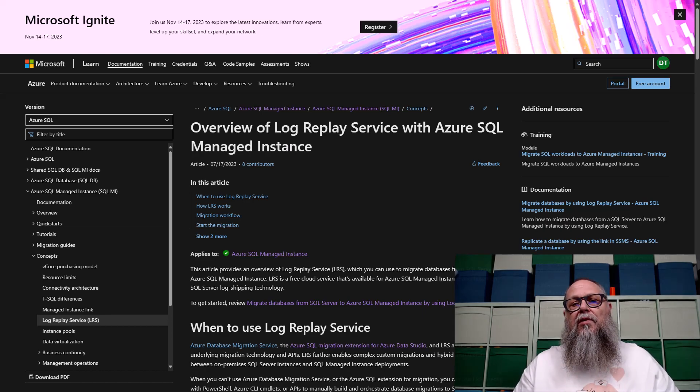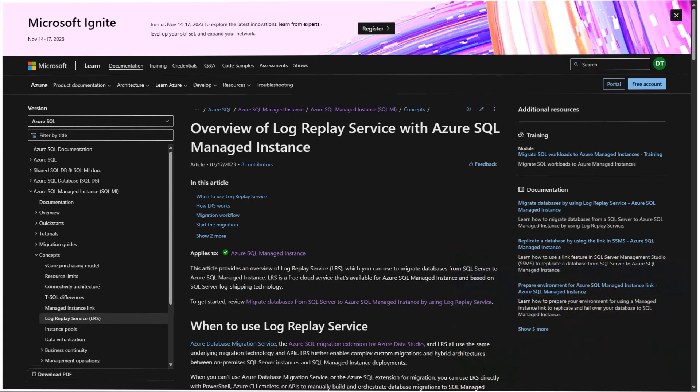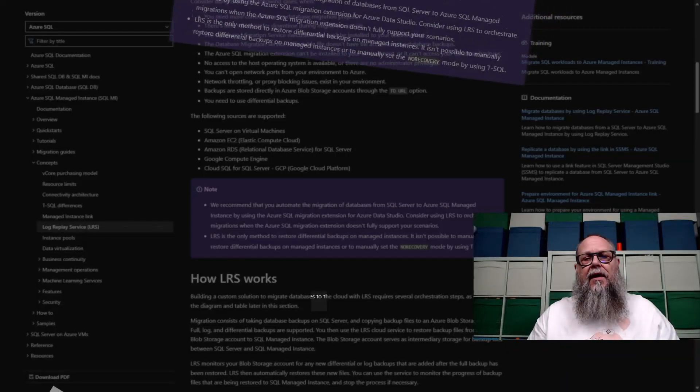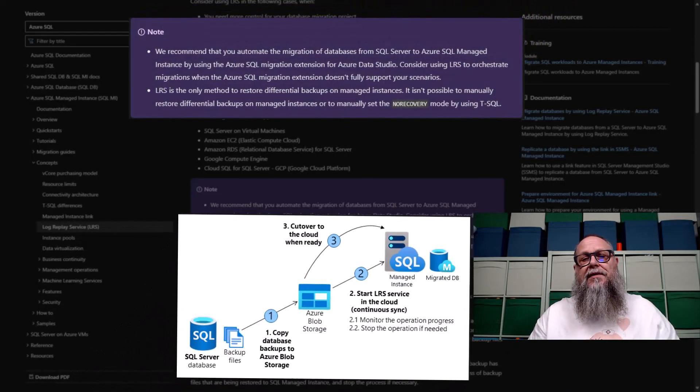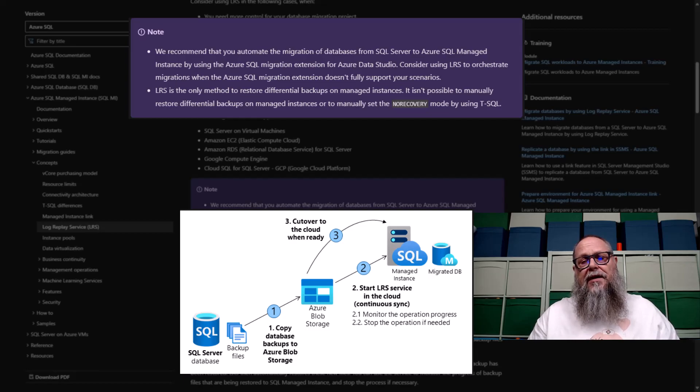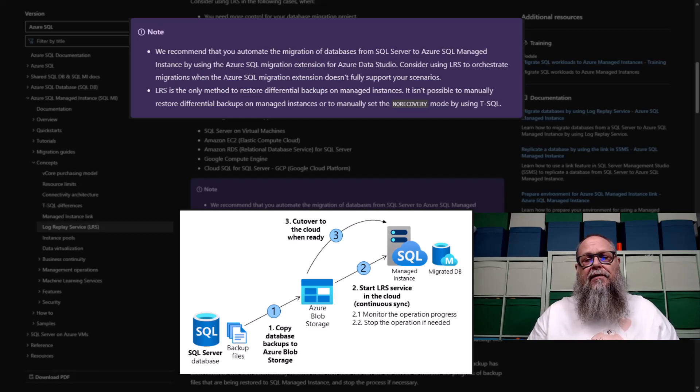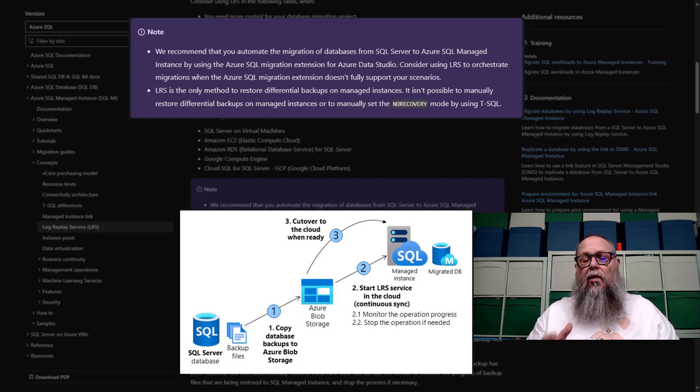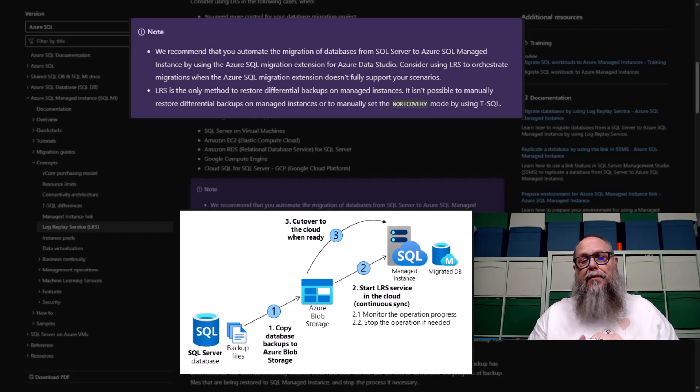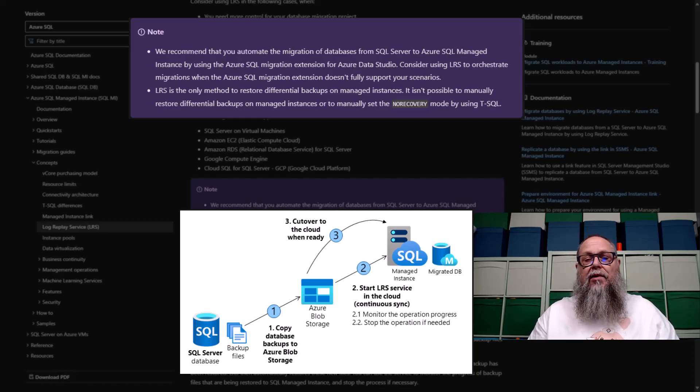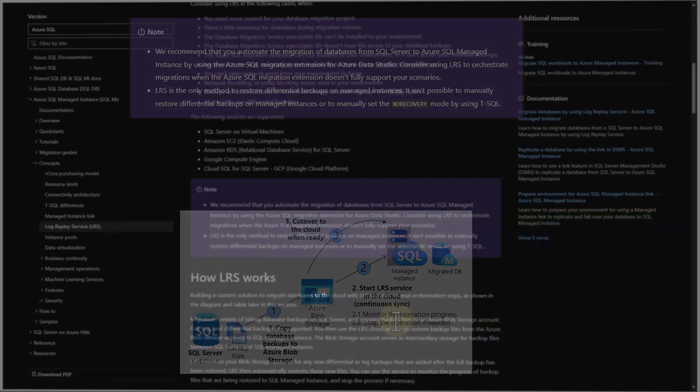A real quick note. You can see here that we recommend using Azure Data Studio SQL Migration Extension and use Log Replay Service if that doesn't meet your needs. We're going to back up our SQL Server or move our database backups to Blob Storage. Then we're going to start the Log Replay Service today, and then we're going to cut over to the cloud when we are ready.